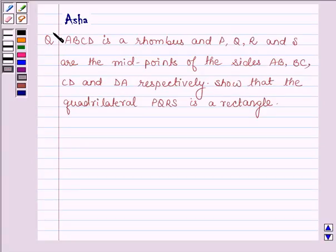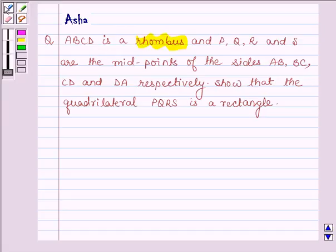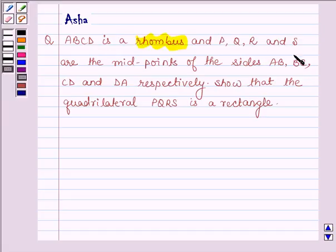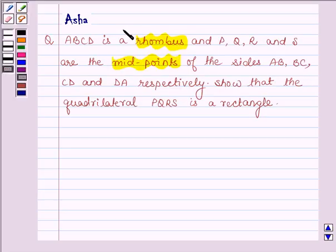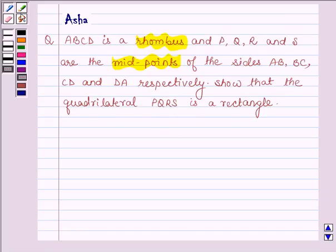Hi and welcome to the session. I am Arsha and I am going to help you with the following question which says: ABCD is a rhombus and PQRS are the midpoints of sides AB, BC, CD and DA respectively. Show that the quadrilateral PQRS is a rectangle.